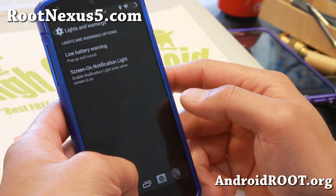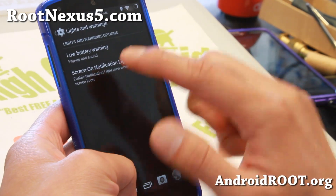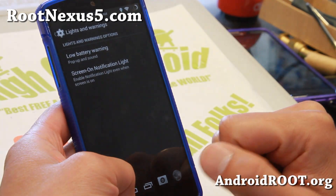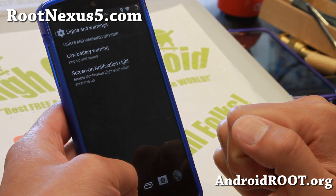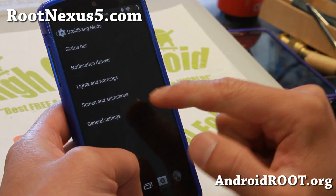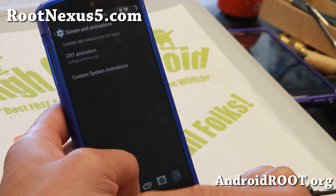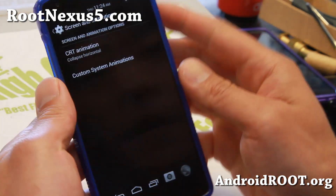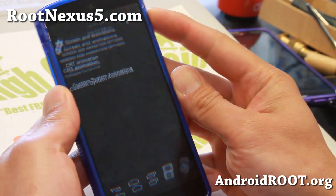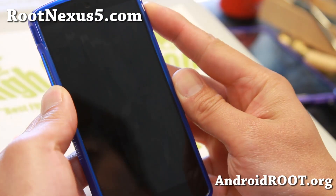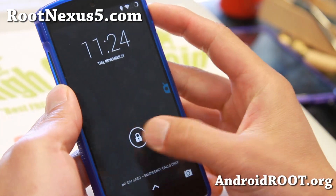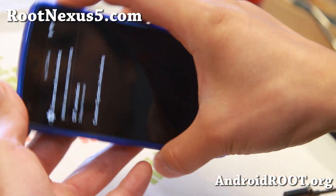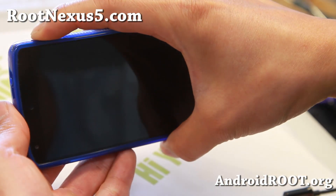Also there are lights and warnings here — screen-on notification light if you want. And also screen-in animations: this ROM does come with CRT animations, and also horizontal animations.